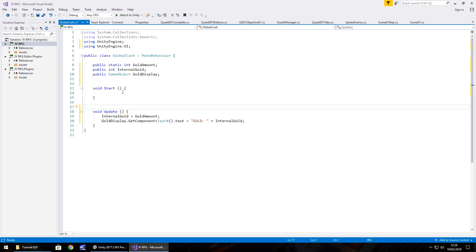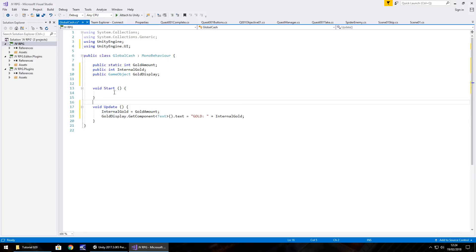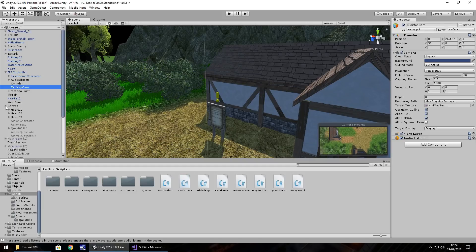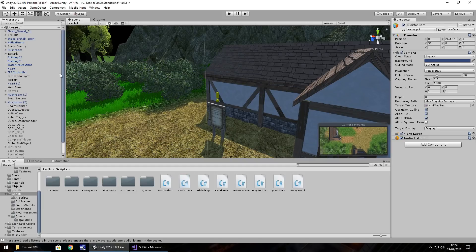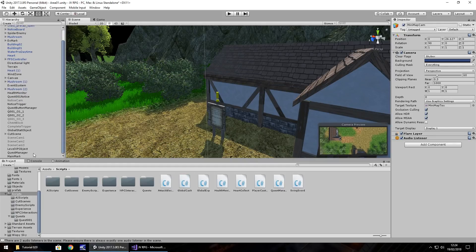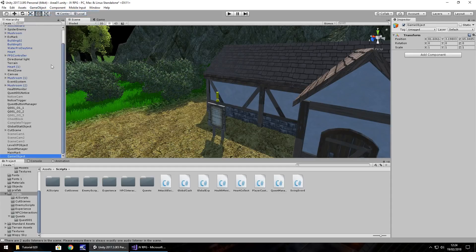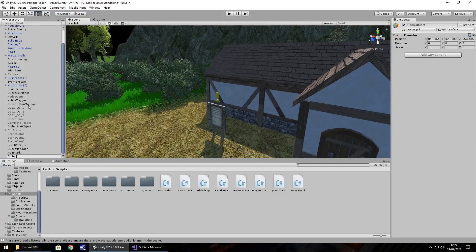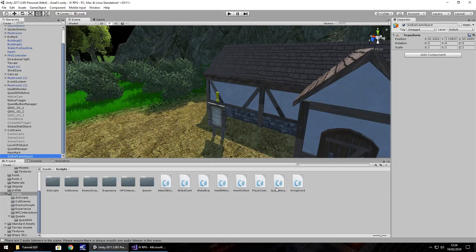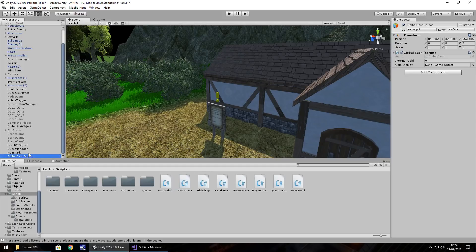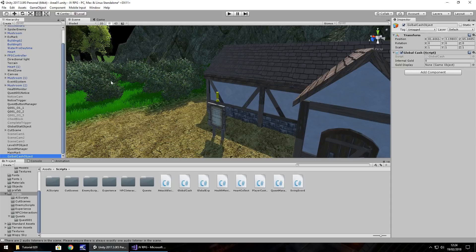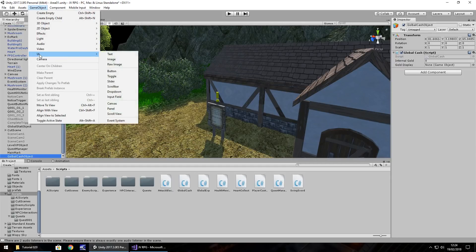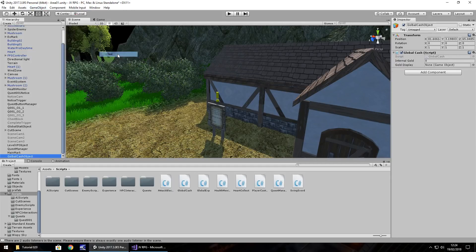I'm going to take out that note. I'm going to leave in void start just in case because we may use it later on. So head back to unity now. I'm going to close the canvas just for now, because we're going to use it again in a second. I'm going to have on here game object, create empty, and I'm going to call this global cache object, and then drag and drop global cache onto there.